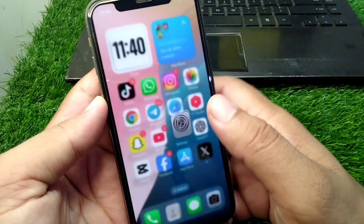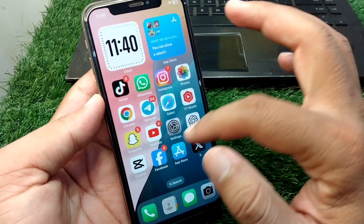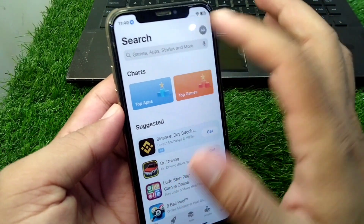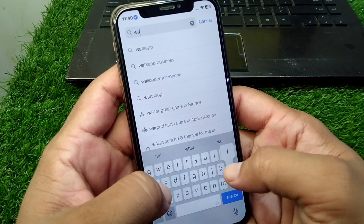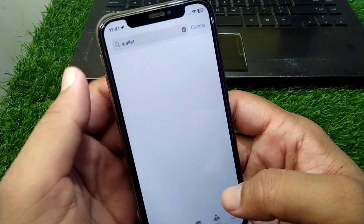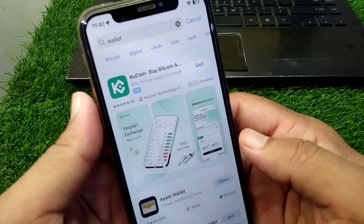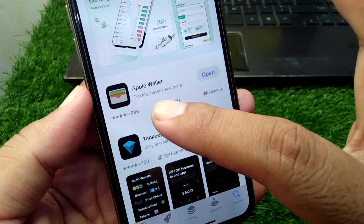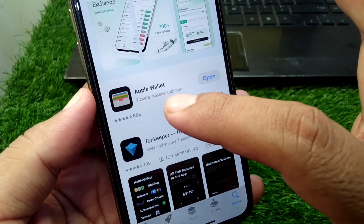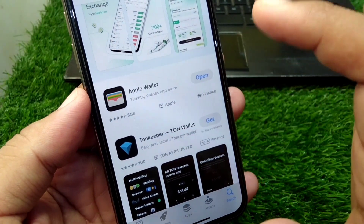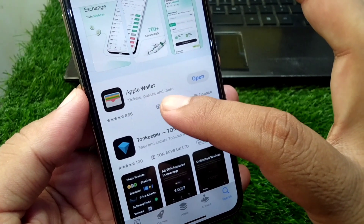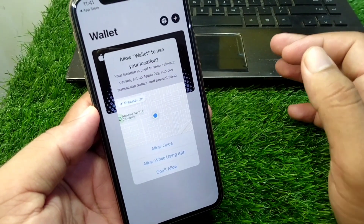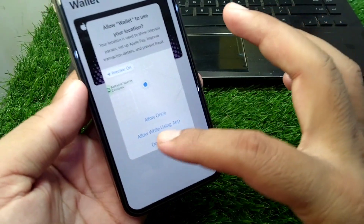After this, go back to your home screen and open the App Store. Search here for Wallet, scroll down, and then simply download and install the Apple Wallet app on your device. After downloading and installing, open the app and tap on Allow Once.